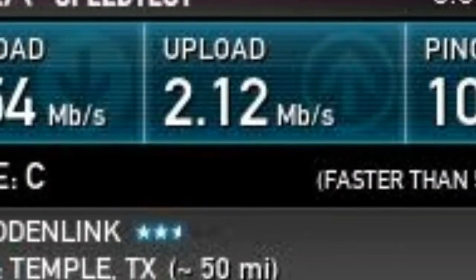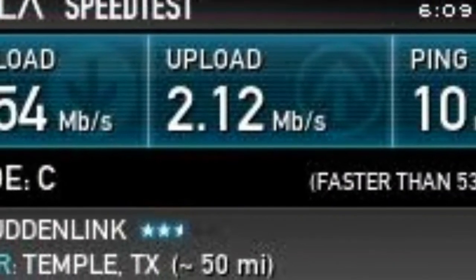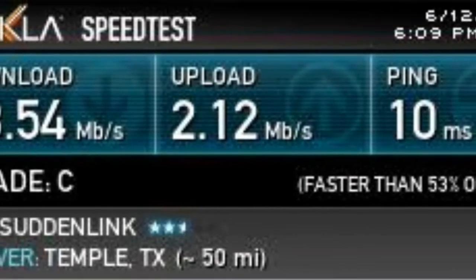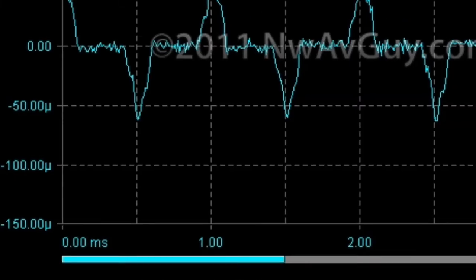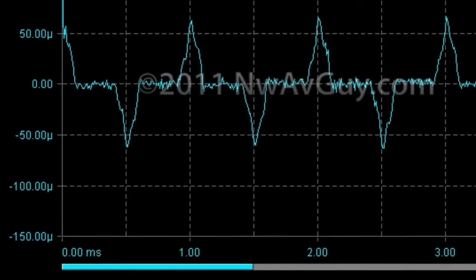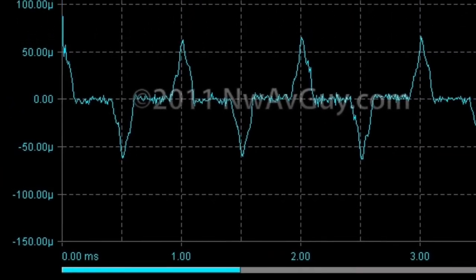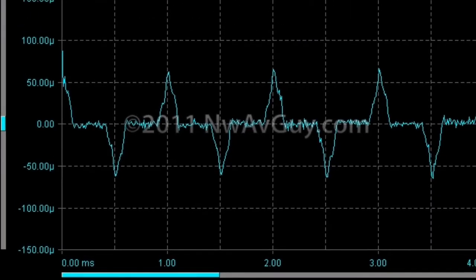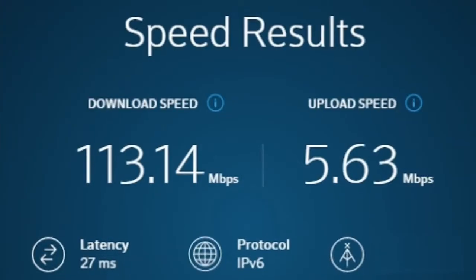1 GBPS equals 8 gigabits per second. To avoid confusion between bits and bytes, networking professionals always refer to network connection speeds in terms of BPS (lowercase b) ratings.